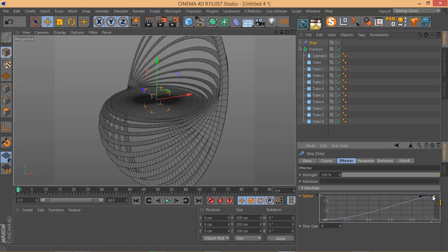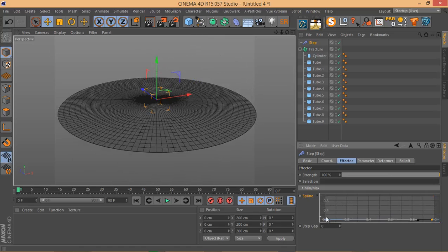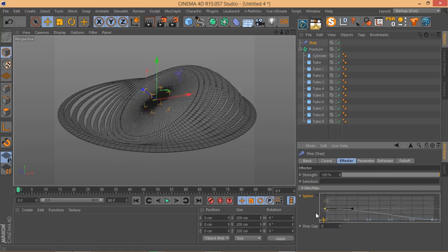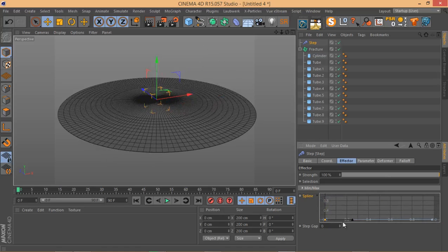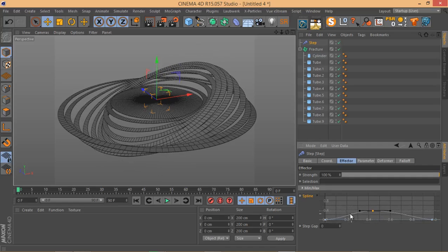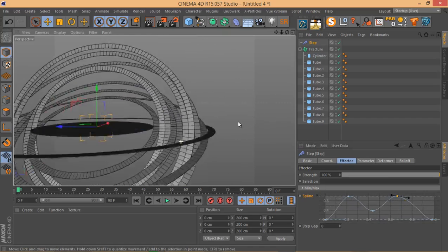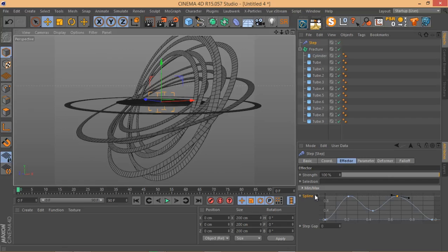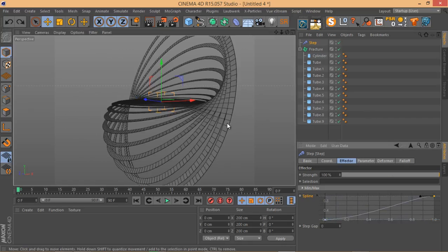You can change this behavior simply by adjusting the curve. For example, if I pull the curve down, the Step Effector stops affecting anything. If I move the first point up, you can change the behavior of the Step Effector. Or you can add a point in the middle and go quite creative with it. It's very powerful. Let me Control+Z back to where we started.